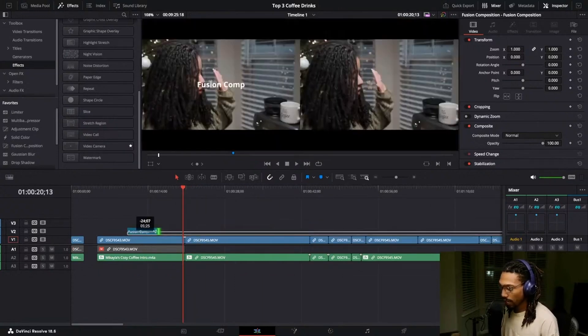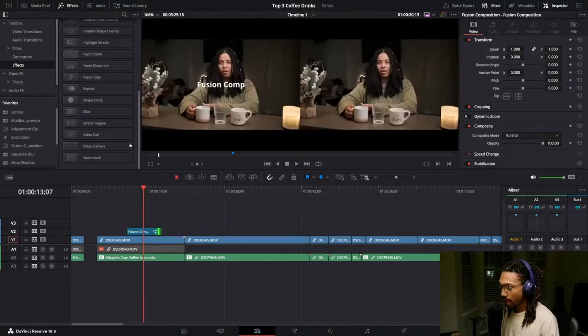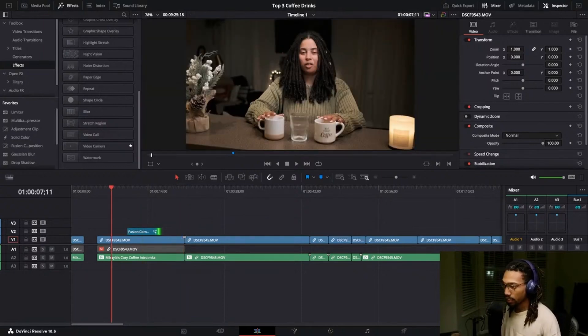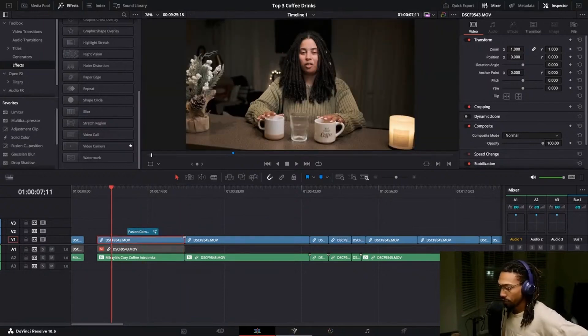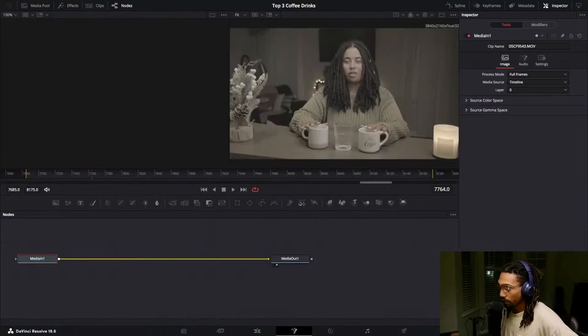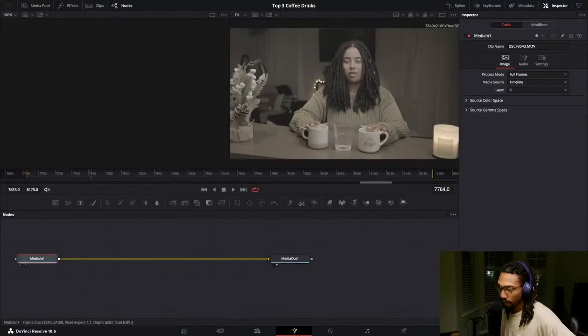Let's say you were to just try to do it without the fusion comp. You went to fusion directly. It's going to affect that video and now you have to be very precise about what you're doing.